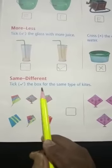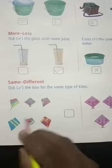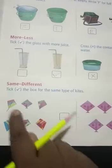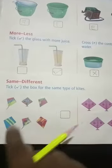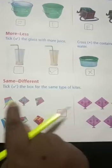Take the box for the same type of kites. See here, we have two pictures of kites. ایک میں سارے kites ایک دوسرے سے الگ-الگ ہے — the designs are different. And here all the kites are same: same color, same size, same shape, same design. So it is same, and I have ticked here.